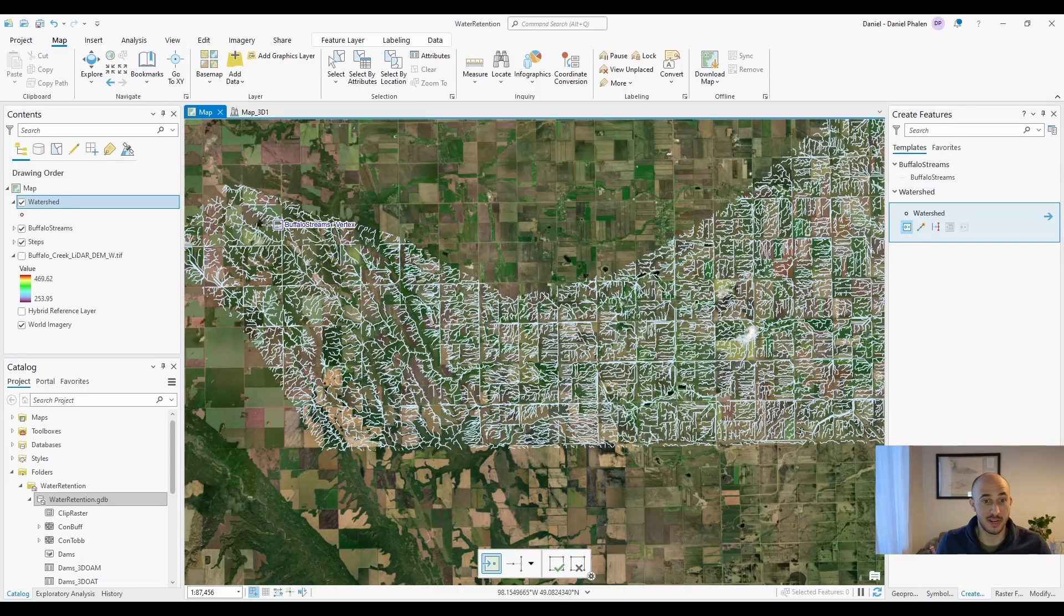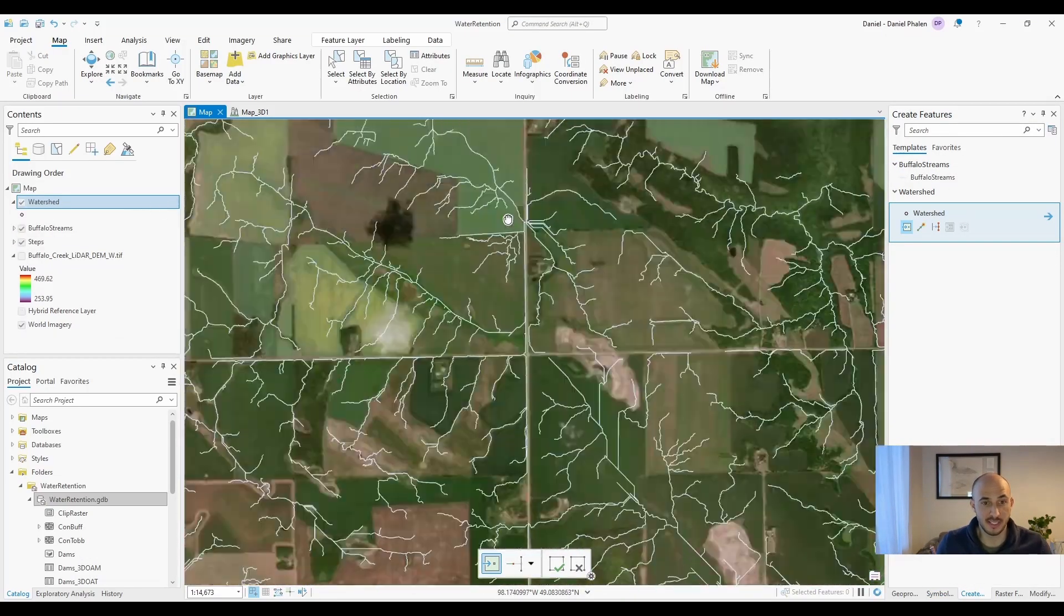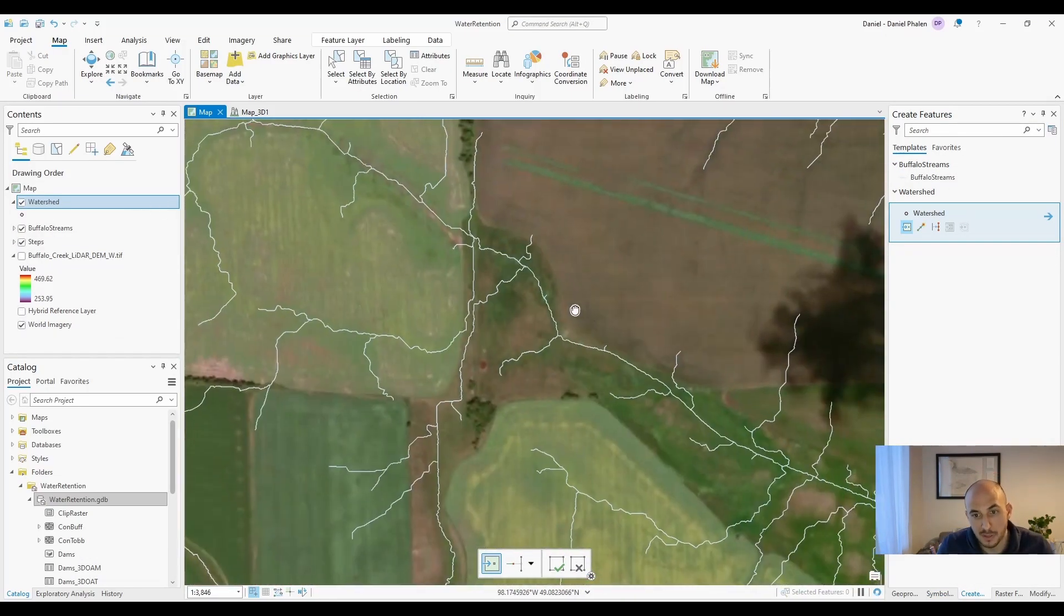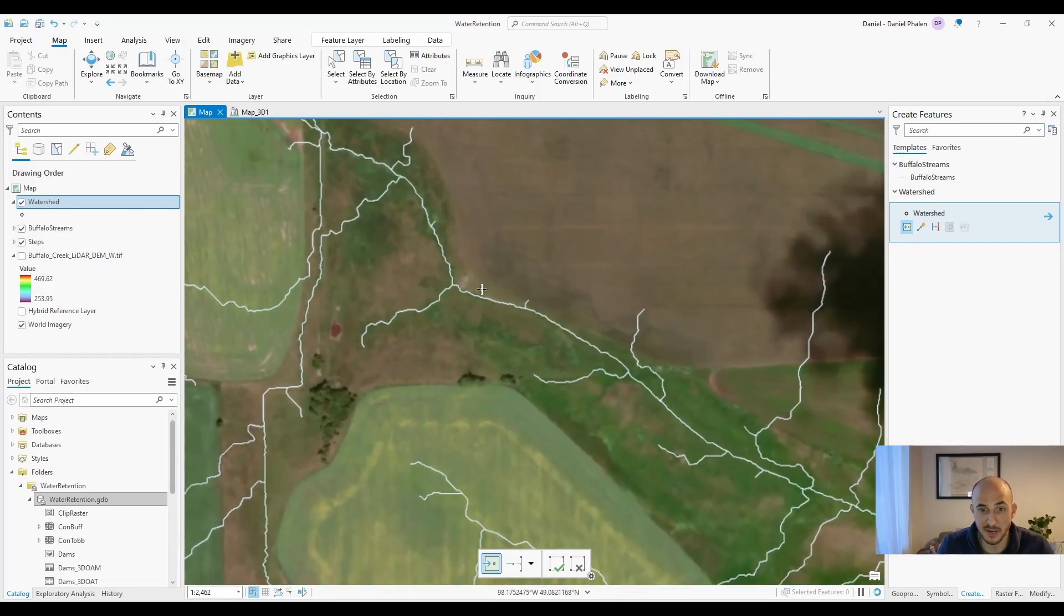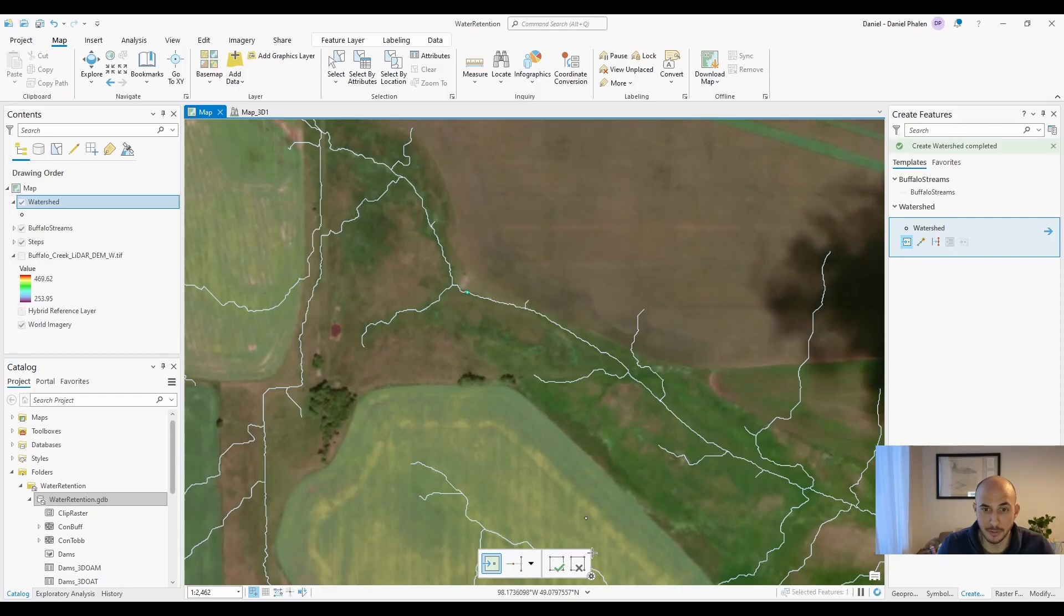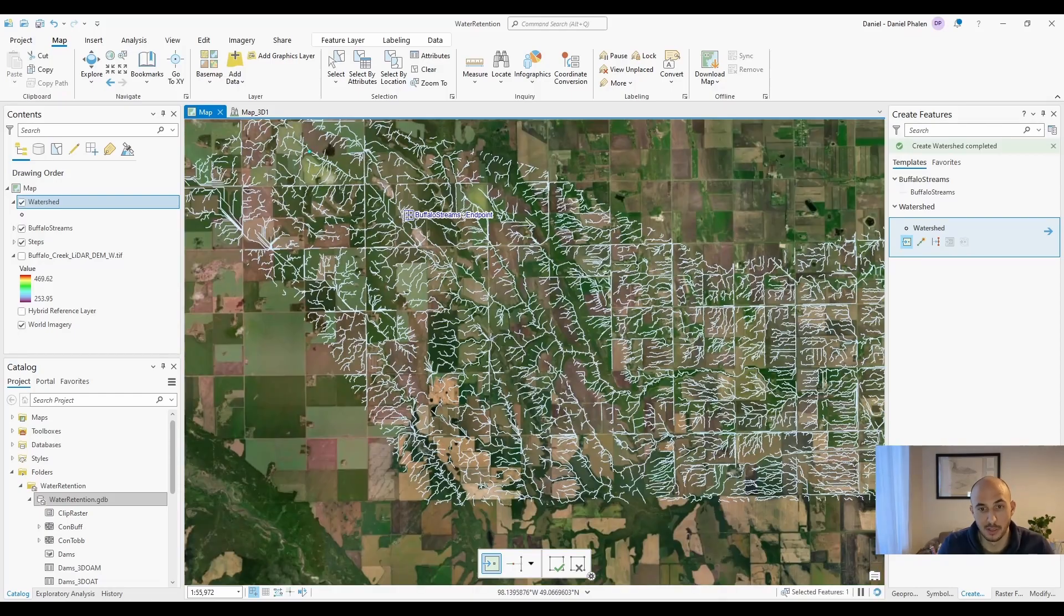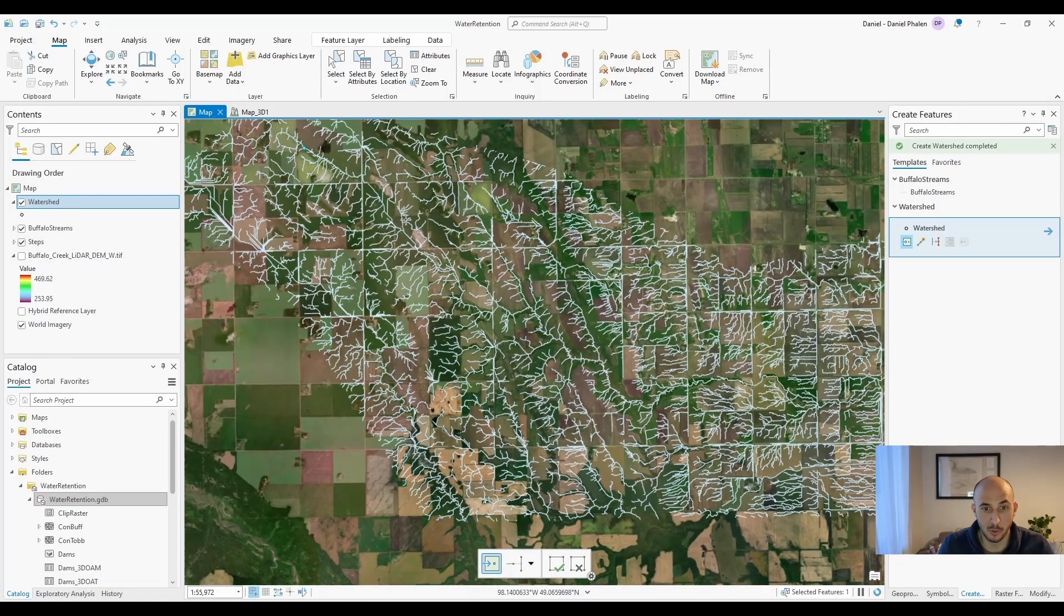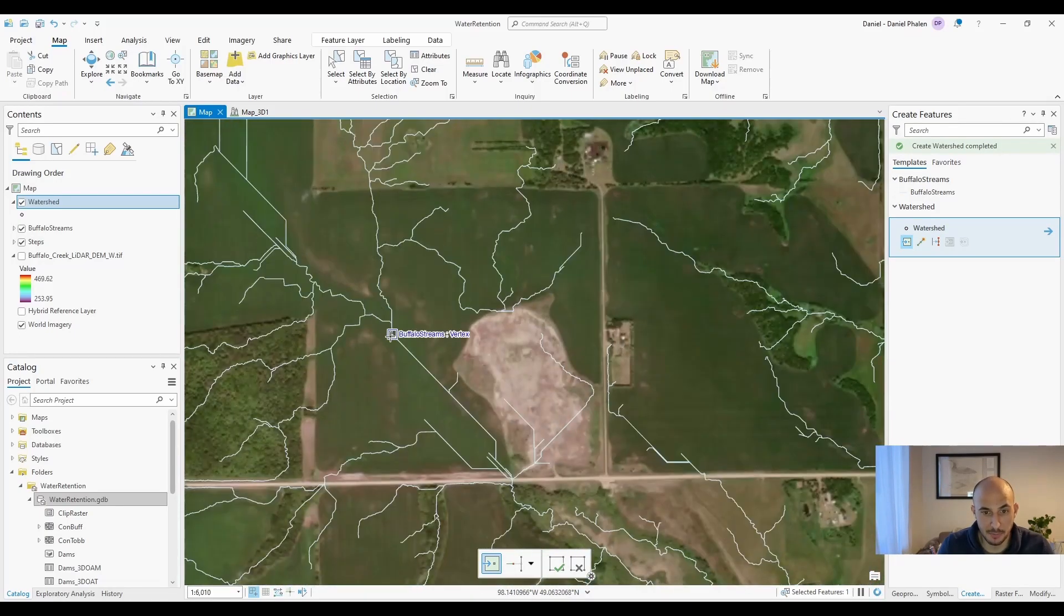Let's create some points on the landscape. This was an area I was interested in, so I'm going to put one here right on the line. Let's throw a couple more across the landscape.